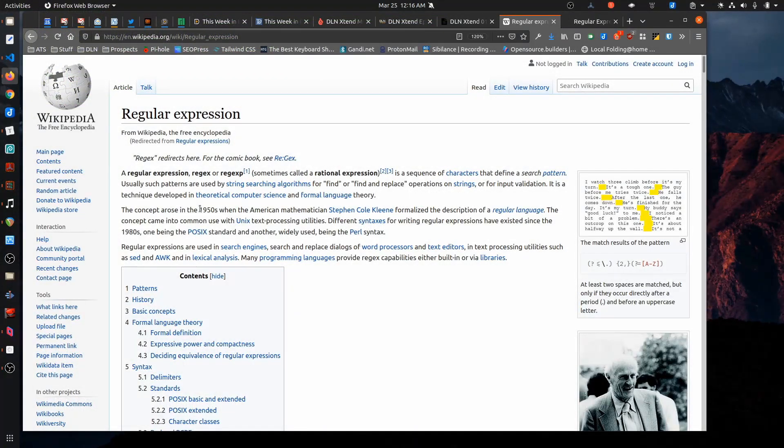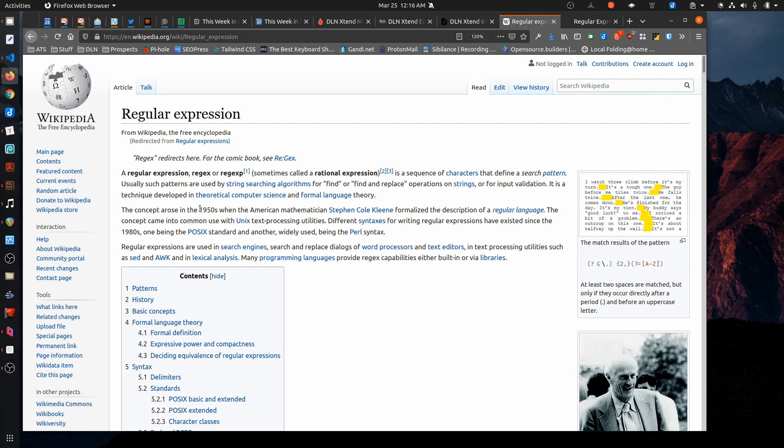Hello again, everybody. I have a video today on regular expressions. Not sure if it's something that everyone out there is familiar with. I know myself, before I discovered regular expressions, I would do a lot of extra work in trying to clean up text files and different things.